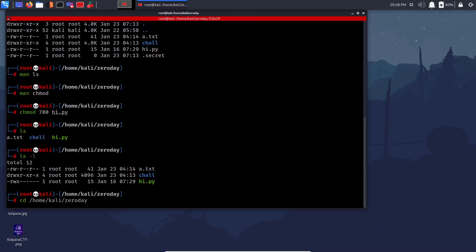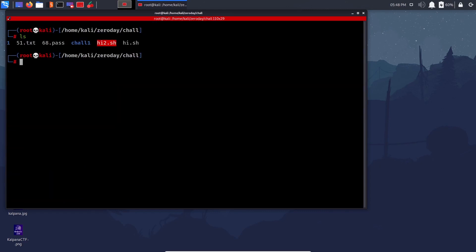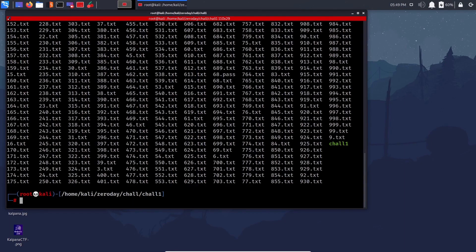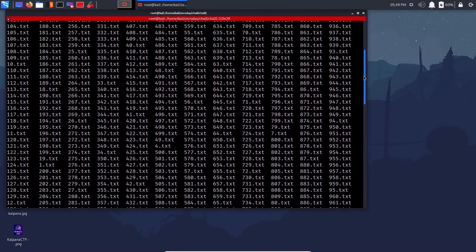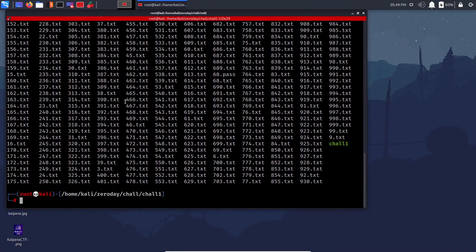Now let's move to text and string formatting tools — these are really important because you'll use them a lot in TryHackMe pages, the Bandit series, CTFs, and later stages. Imagine you have a thousand text files and in one of them there's a password hidden — it's really hard to manually search through that. That's exactly when grep is useful.